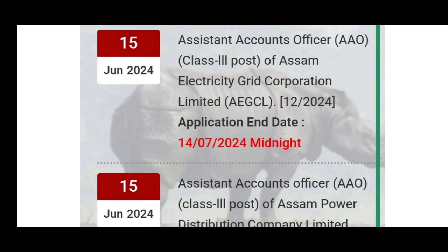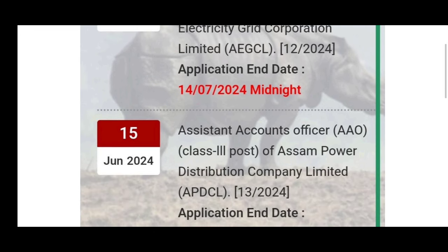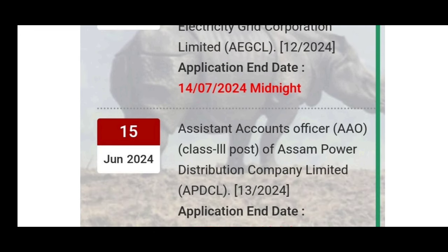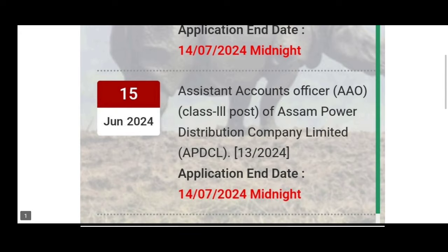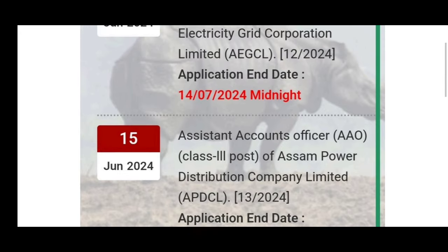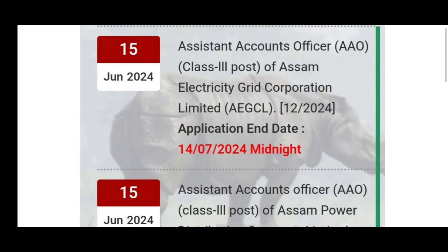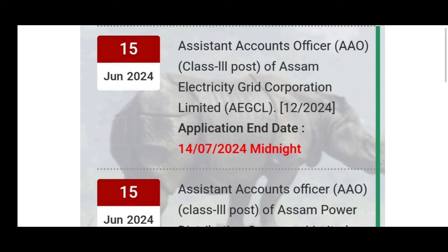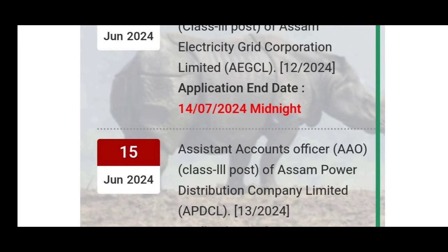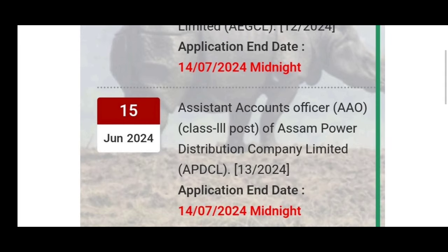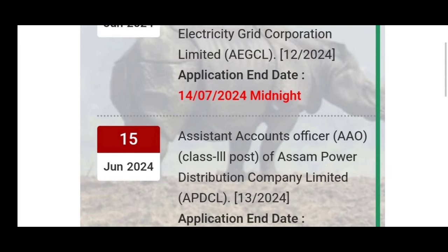Today is the last date of our online application. It's the last date of the fee payment date as well. So, we can apply it today.